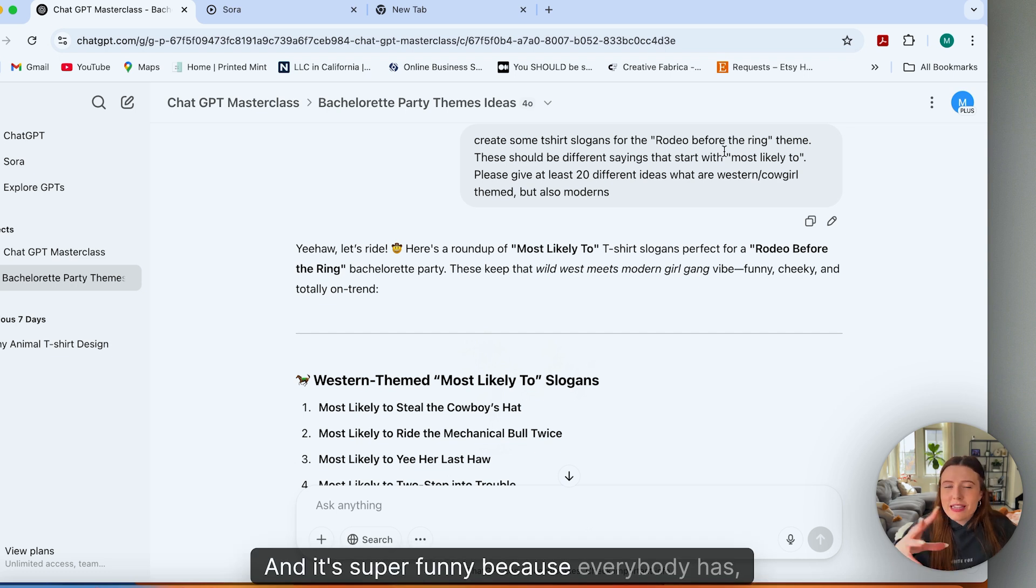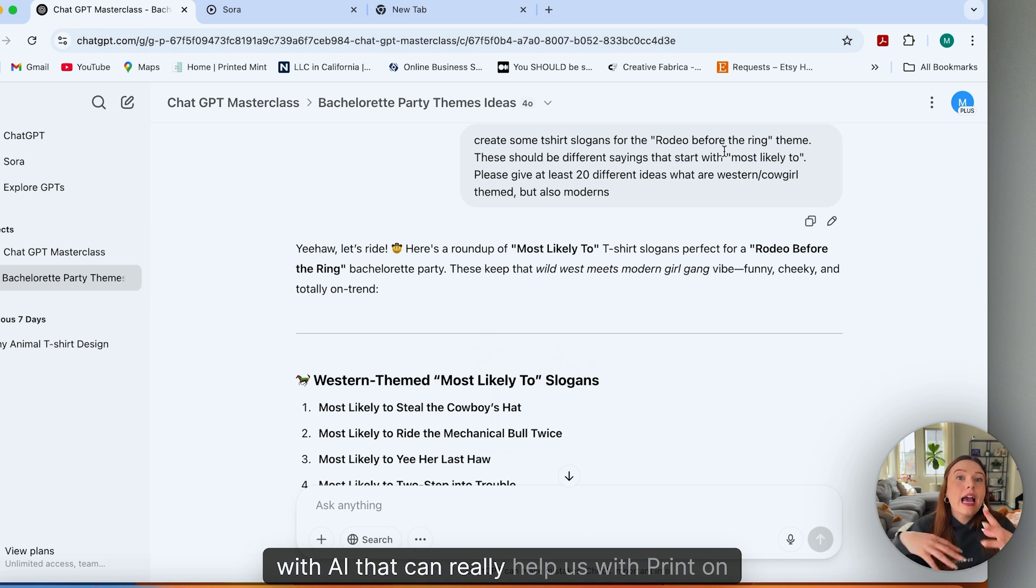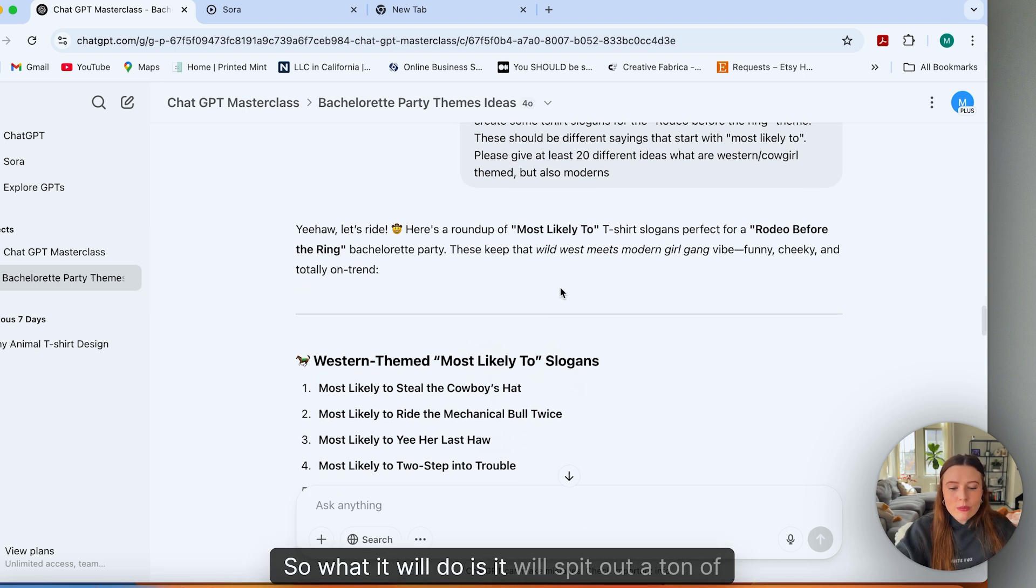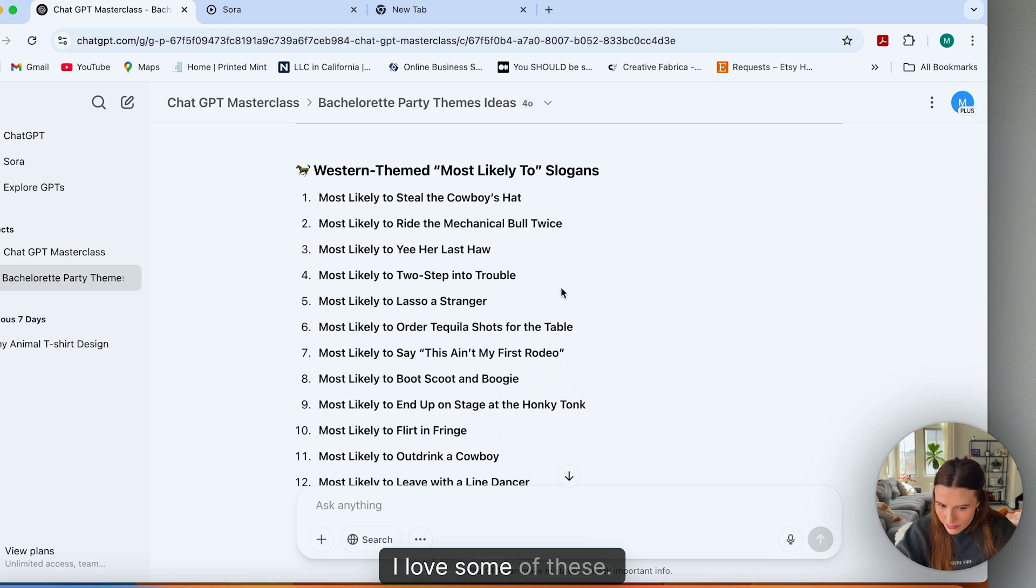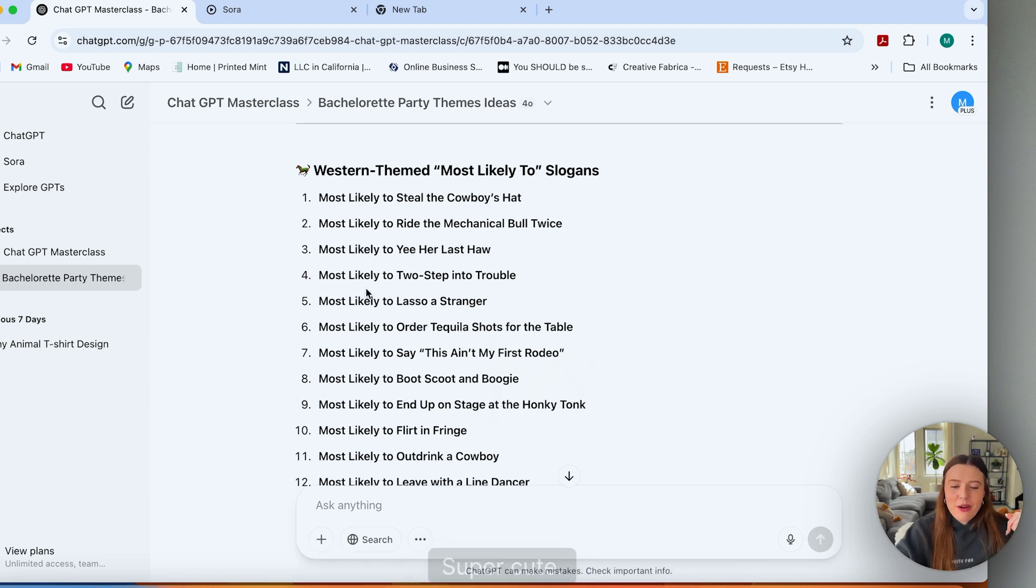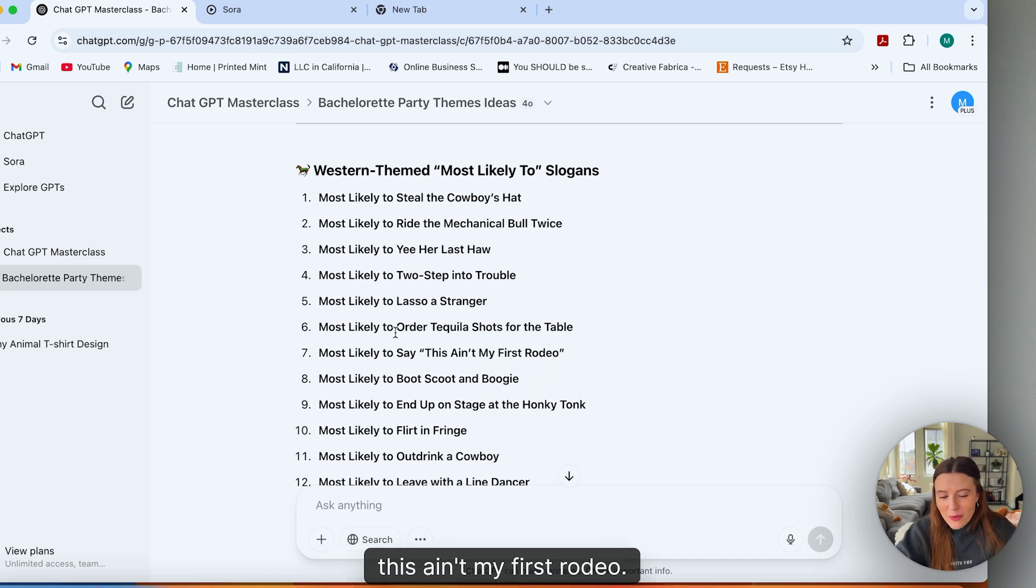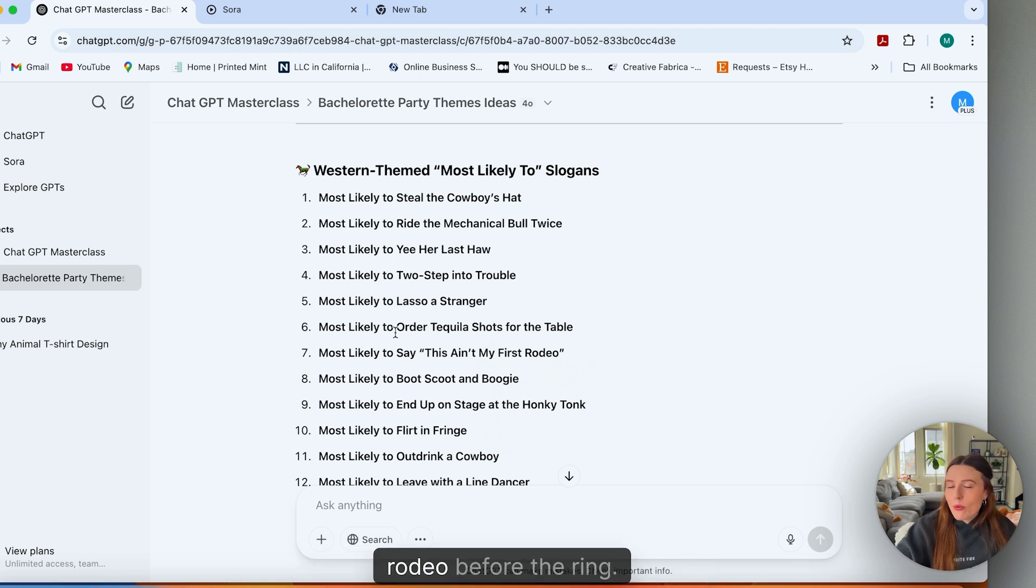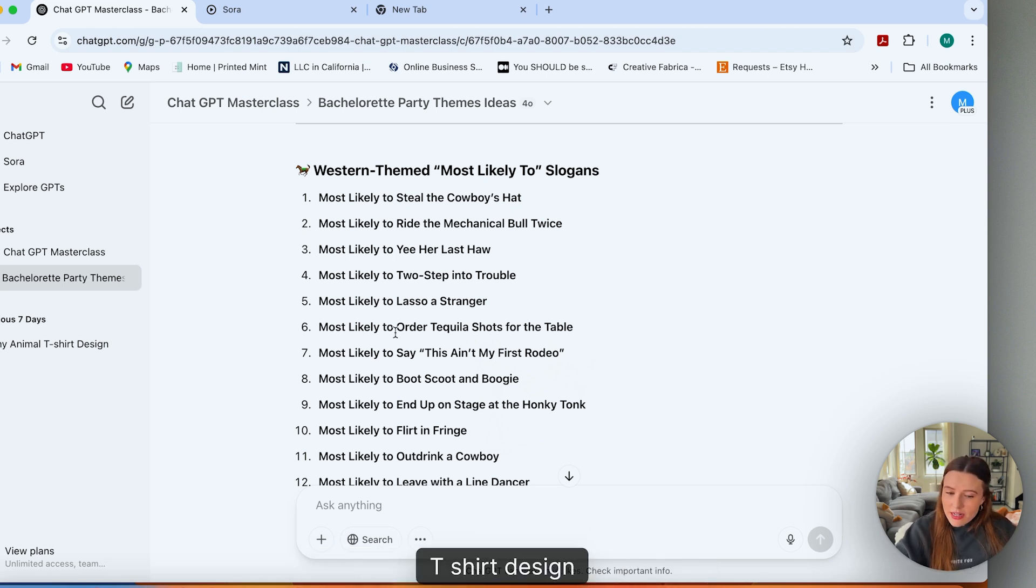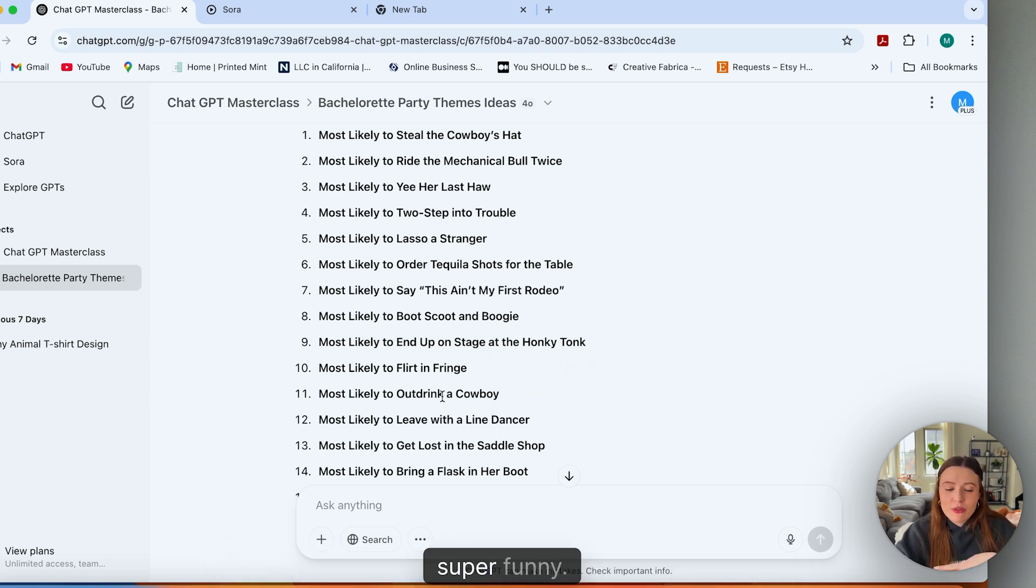And everybody ends up buying one. And it's super funny because everybody has their own t-shirt. It's that human inspiration that we still tie here with AI that can really help us with print on demand. So what it will do is it will spit out a ton of really cute slogans. I love some of these—most likely to steal the Cowboys hat, super cute. Most likely to lasso a stranger, most likely to say this ain't my first rodeo. So just really fun types of slogans that could very easily be made into a bachelorette rodeo before the ring t-shirt design that I can see performing really well and showing up all over the streets of Nashville. I mean, most likely to out drink a cowboy. Super funny.